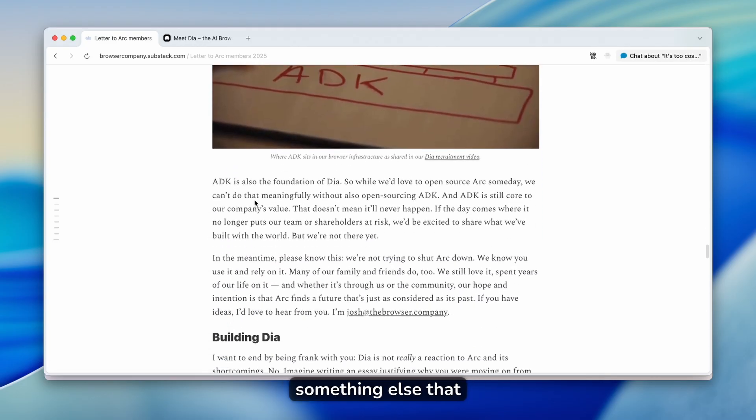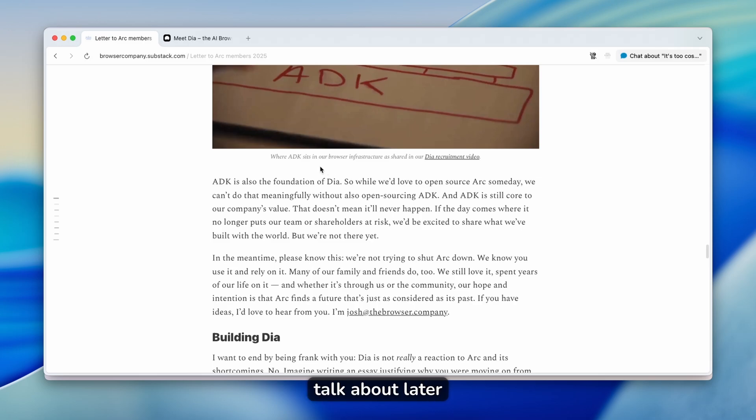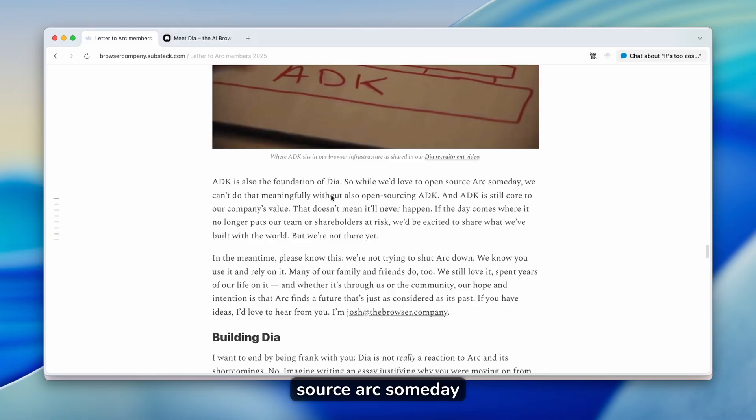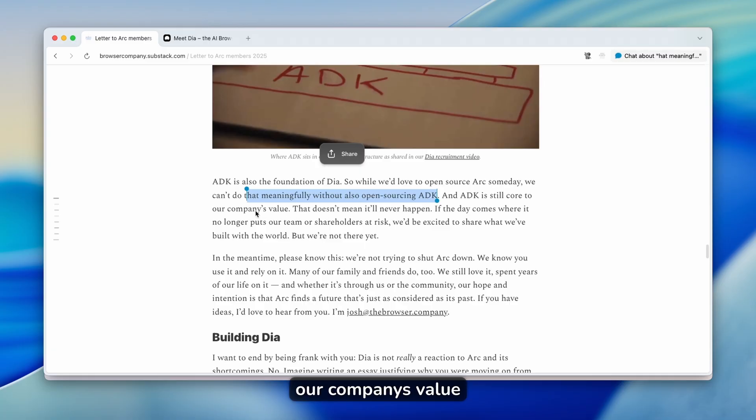And down below, they also state that ADK is also the foundation of DIA. So their brand new browser, which I will talk about later in the video. While we'd love to open source Arc someday, we can't do that meaningfully without also open sourcing ADK. And ADK is still core to our company's value.